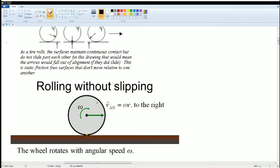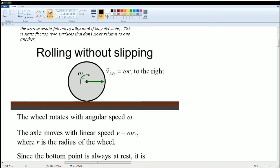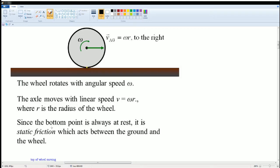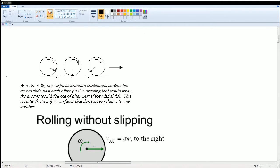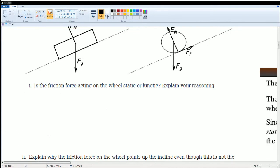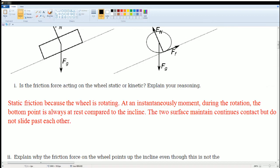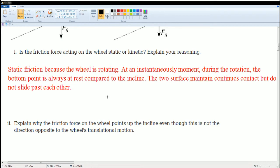A wheel will rotate with angular speed omega — rolling without slipping. Since the bottom point is always at rest, it is static friction which acts between the ground and the wheel. For Part I, this is what I wrote: it is static friction because during rotation the bottom point is always at rest compared to the incline. The two surfaces maintain continuous contact but do not slide past each other — that is why it is static friction.